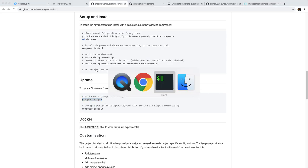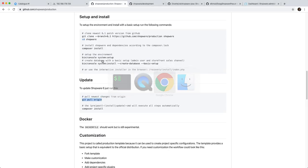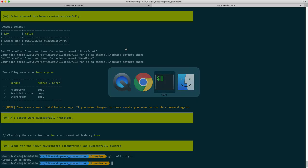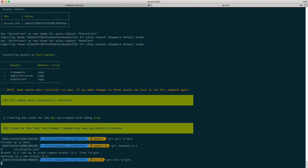We should be checking out because we haven't followed all the instructions, we should be checking out the 6.1 branch of course. So let's do that: git checkout 6.1 and then pull again.